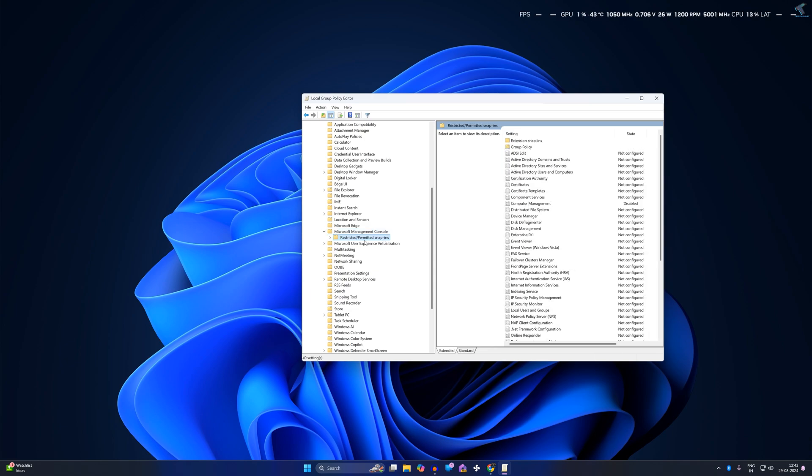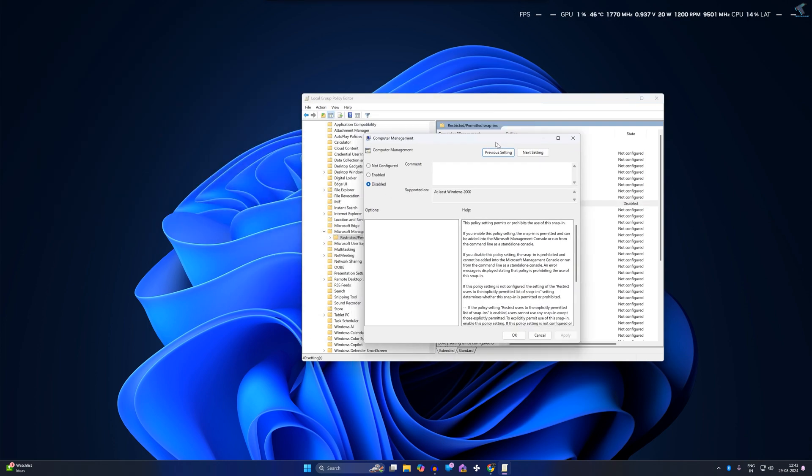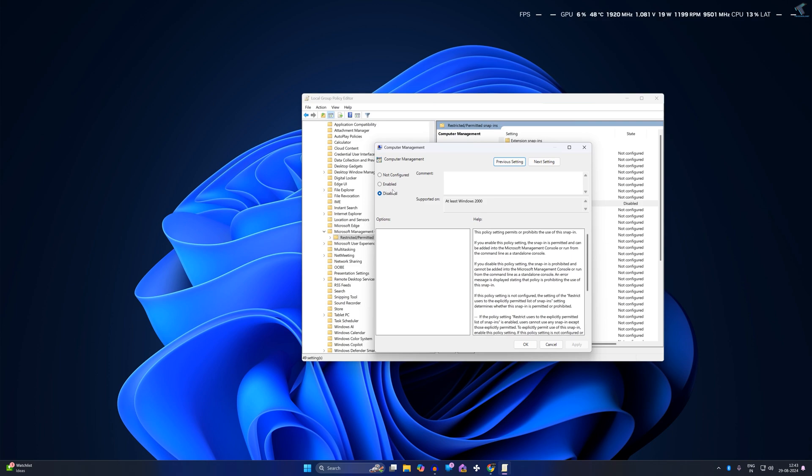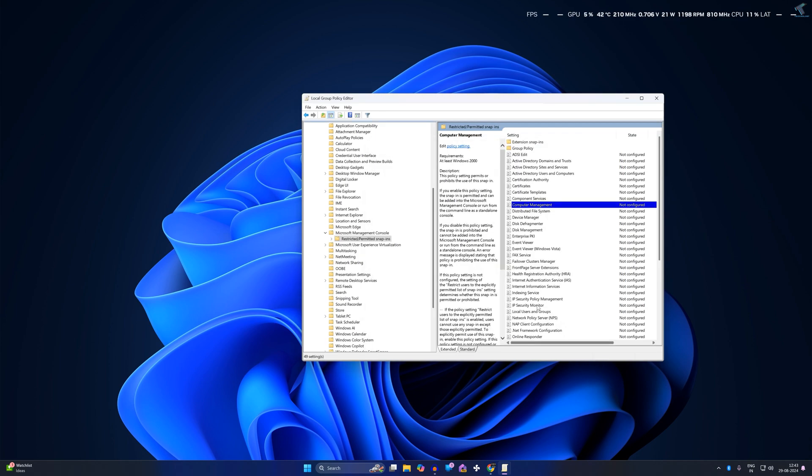On your right side you will get an option called Computer Management. Double-click on it and here on this window you need to set it to Enabled or Not Configured. After that click Apply then OK.